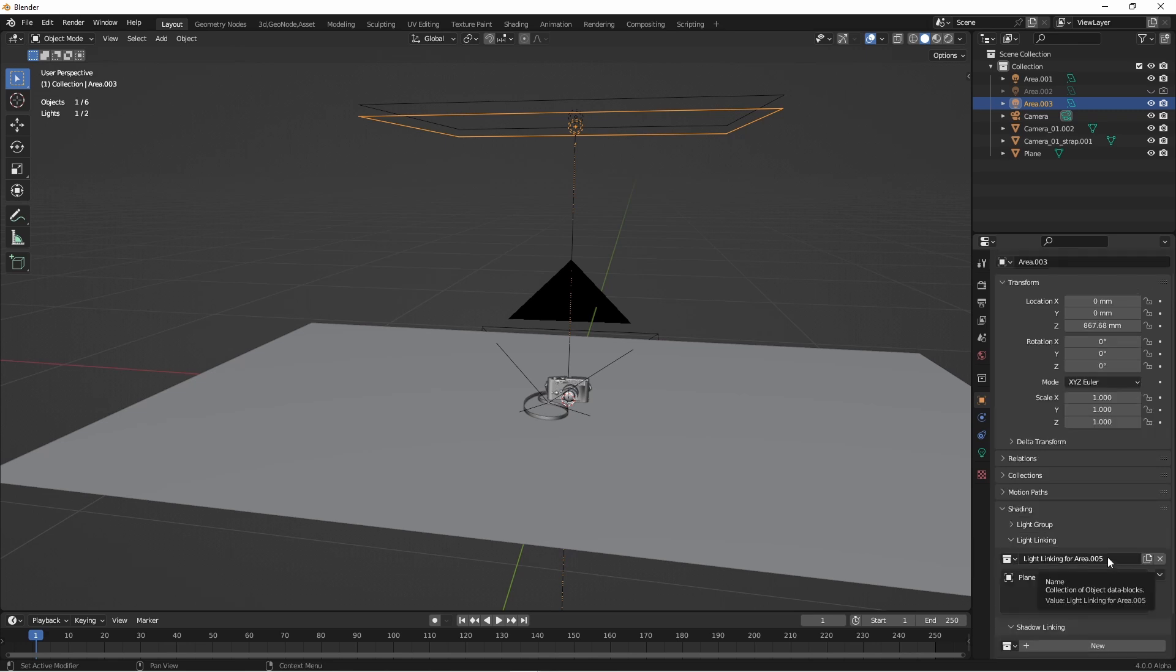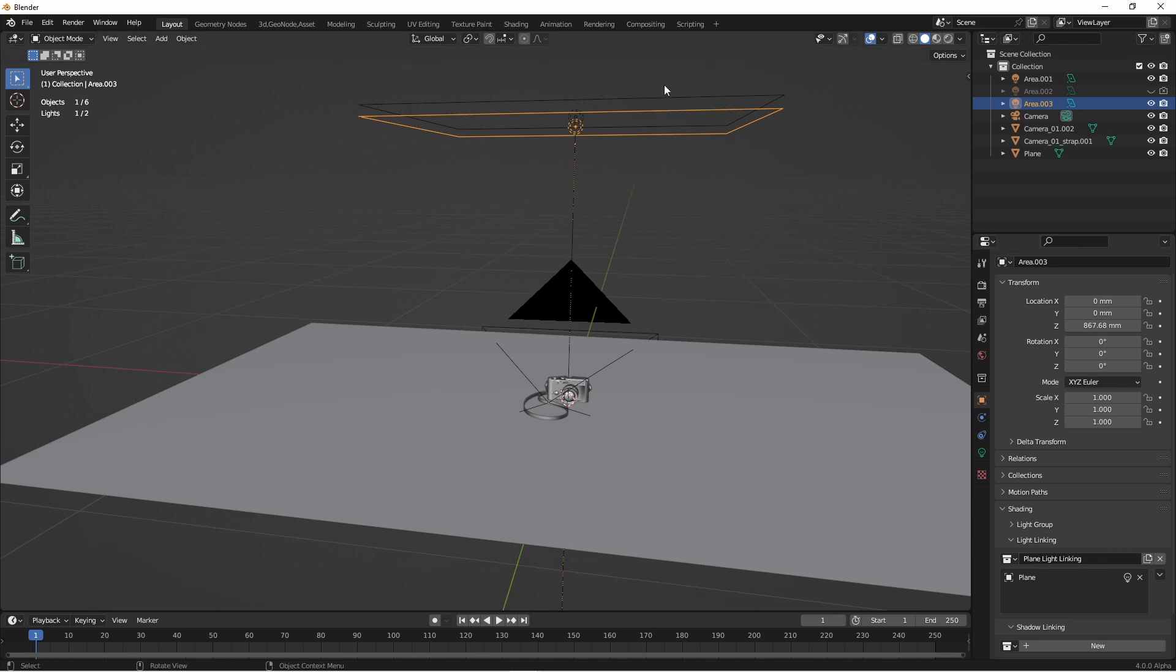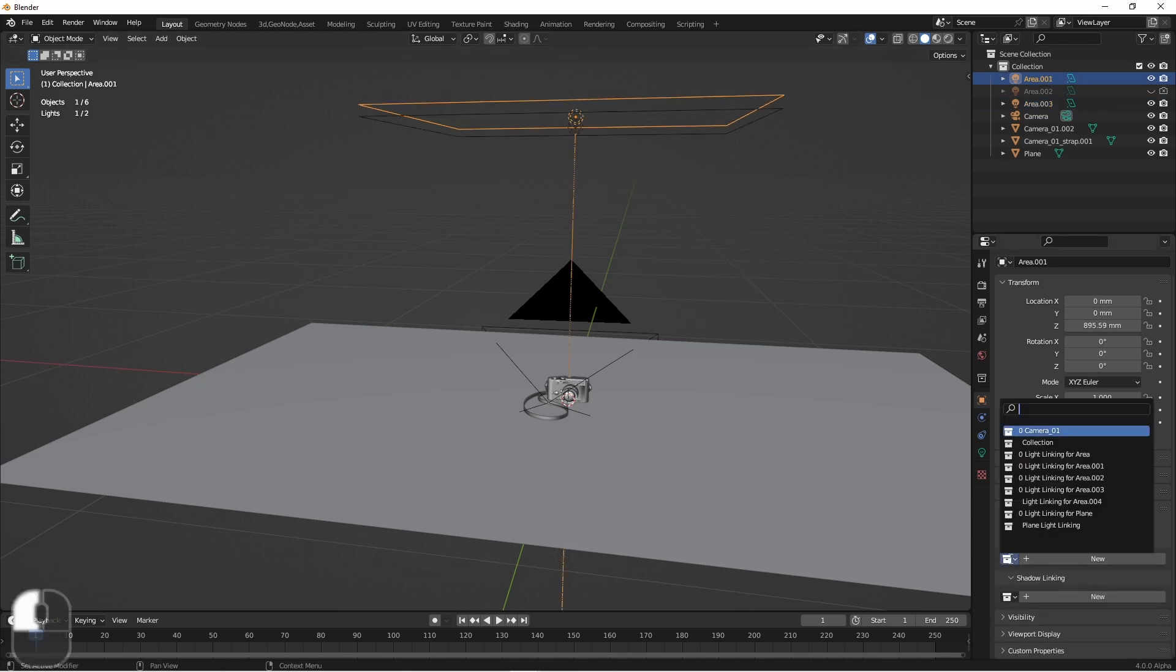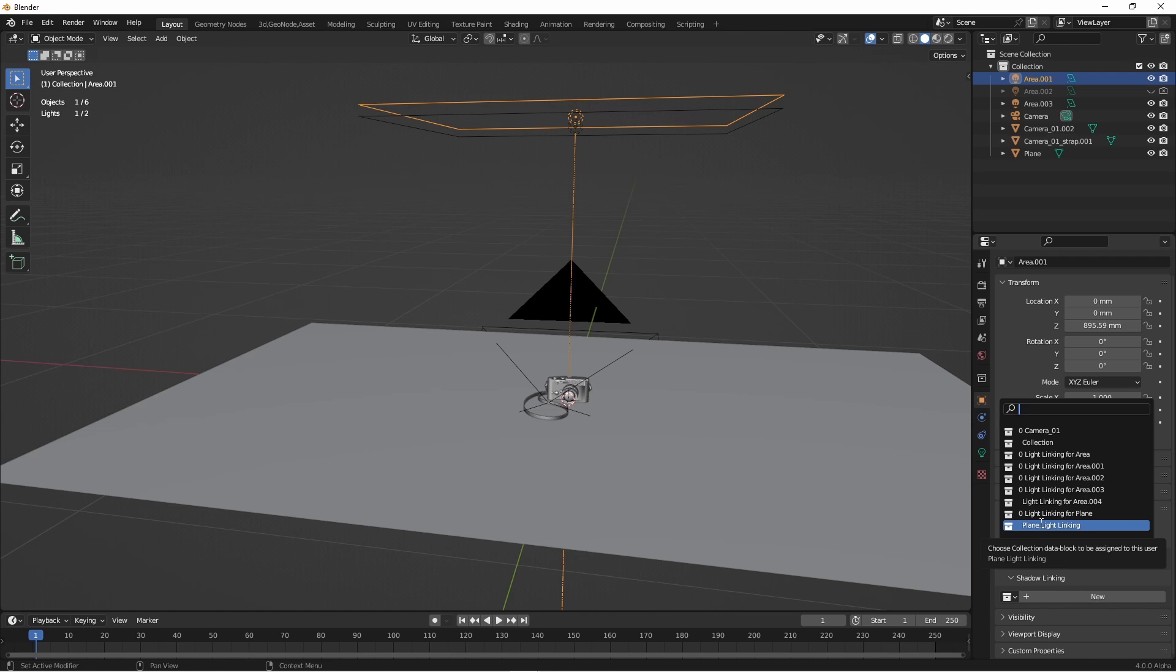You can name these groups if you like. And so if you were to go to another lamp, you could choose to apply the same light linking group to another lamp. That way you don't have to continually recreate these groups of objects.